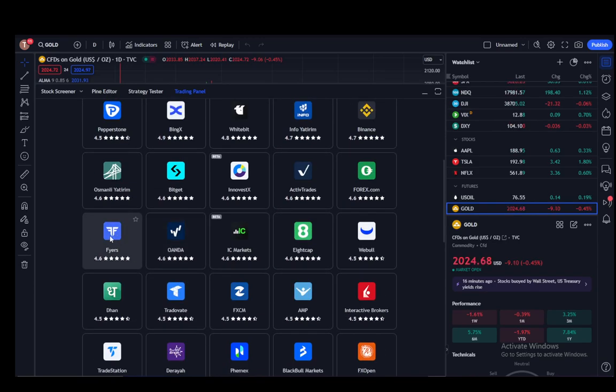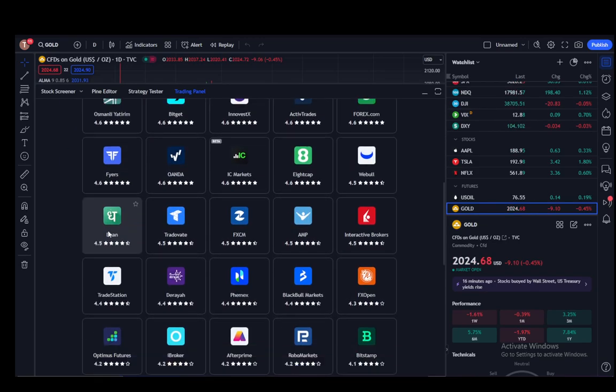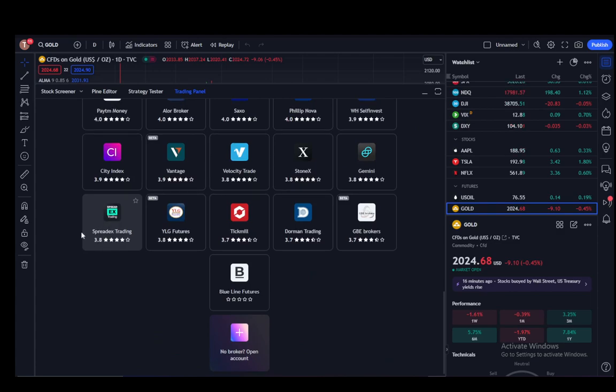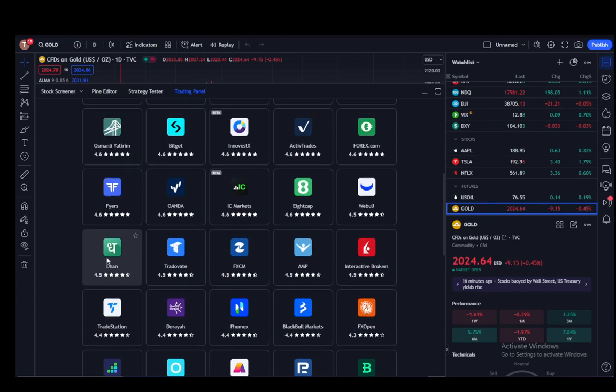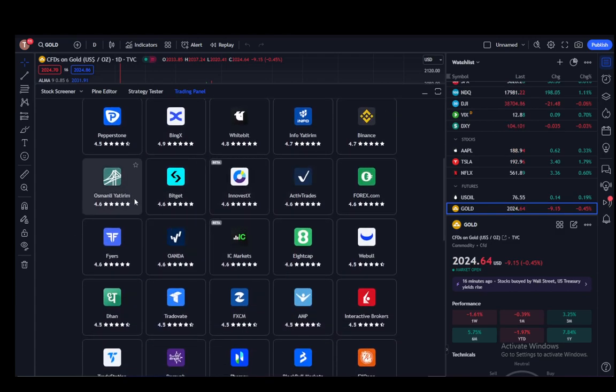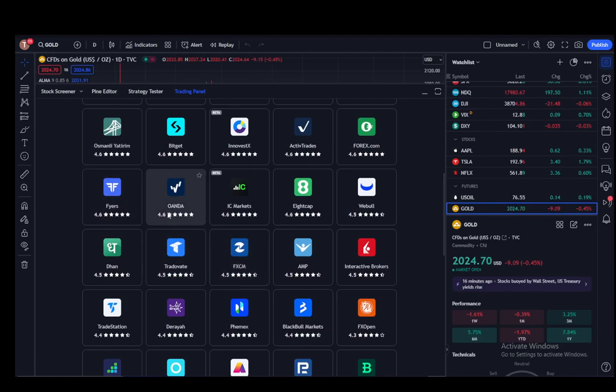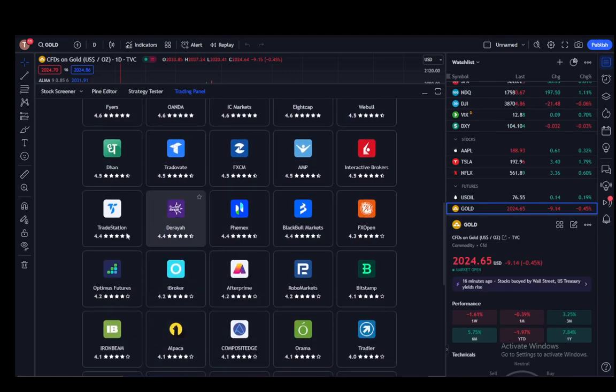There's about 50 traders and brokers which you can use or open a demo account on.